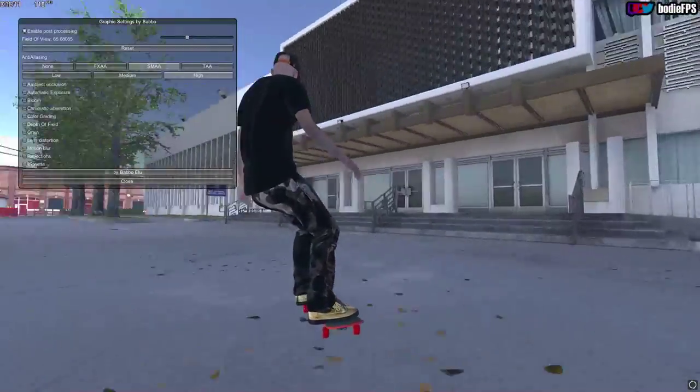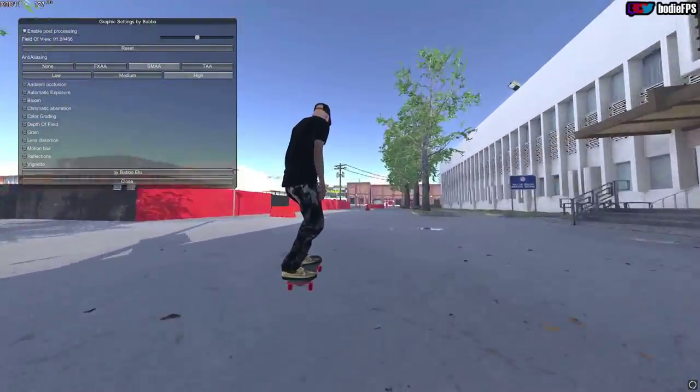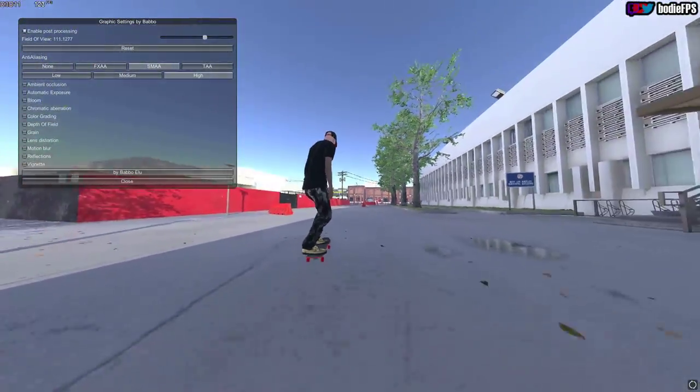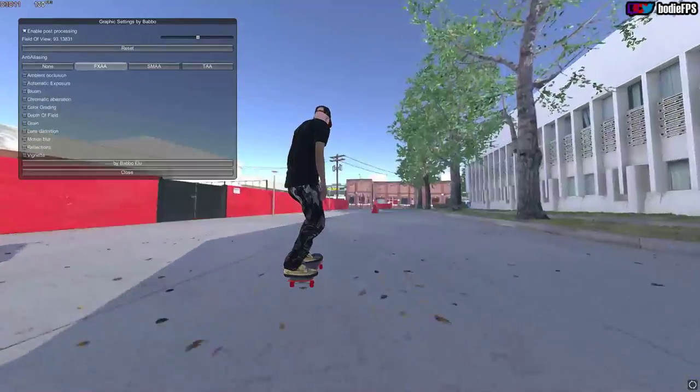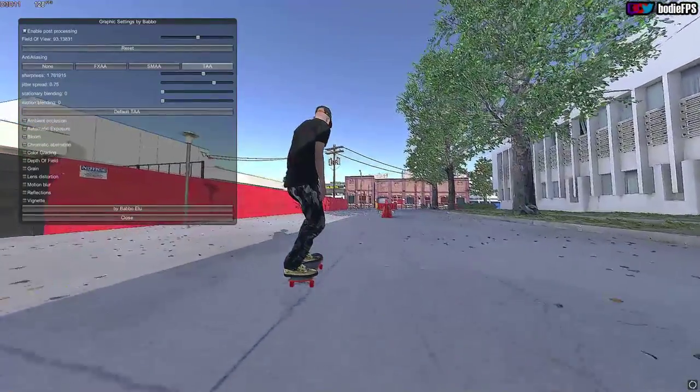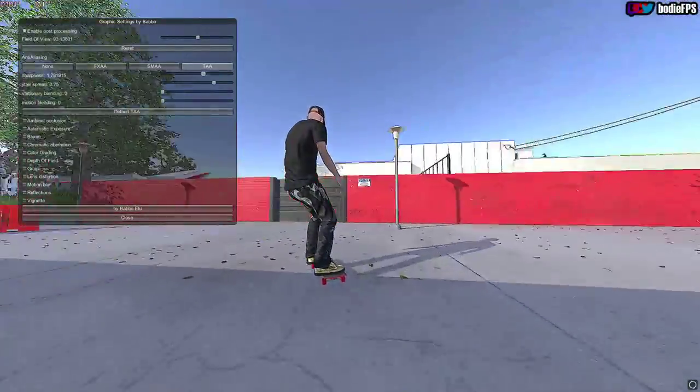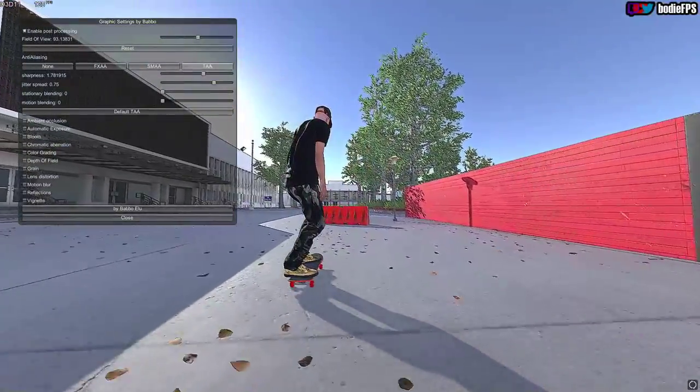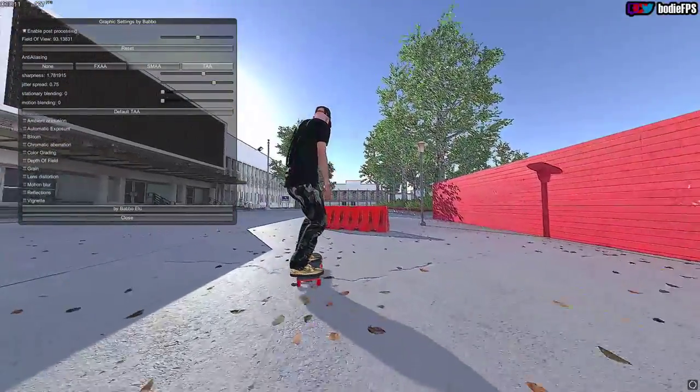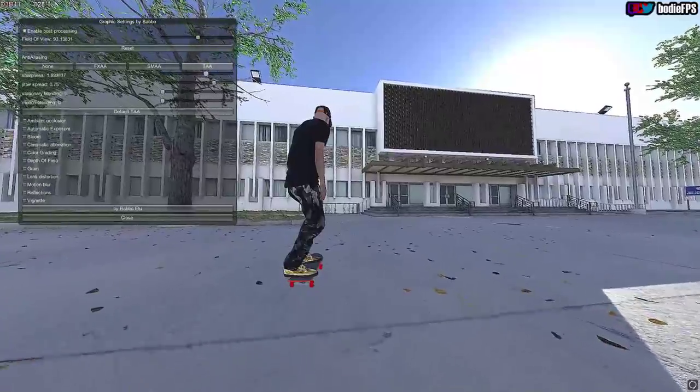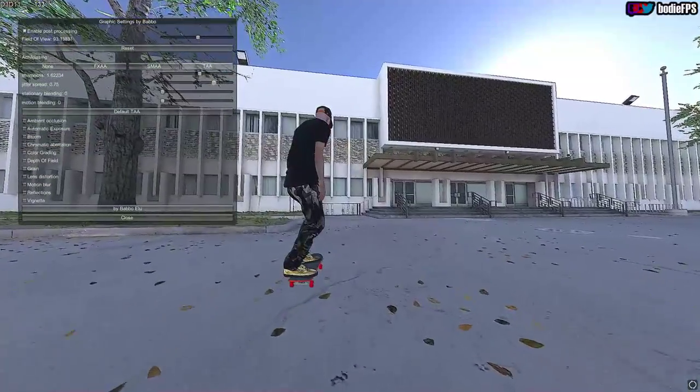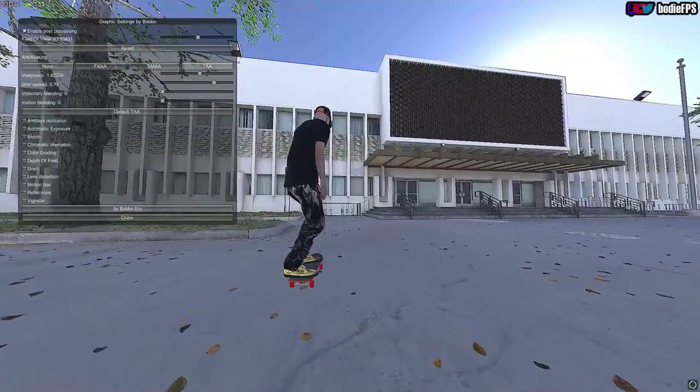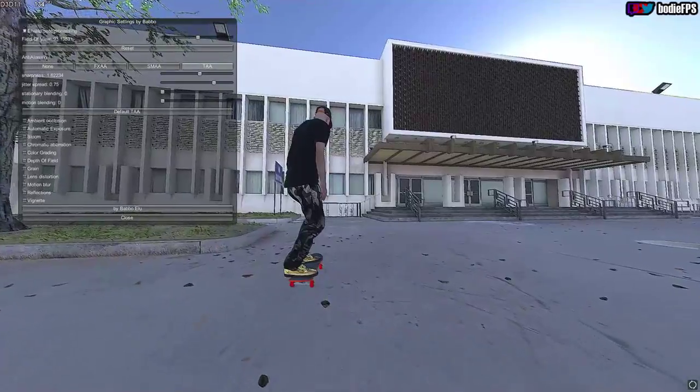I'm not sure exactly what the TAA settings are set at for this game, but it's cool because you can raise the sharpness and lower the smoothing.